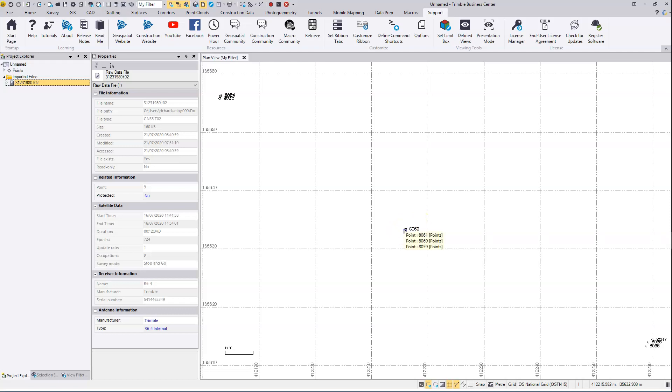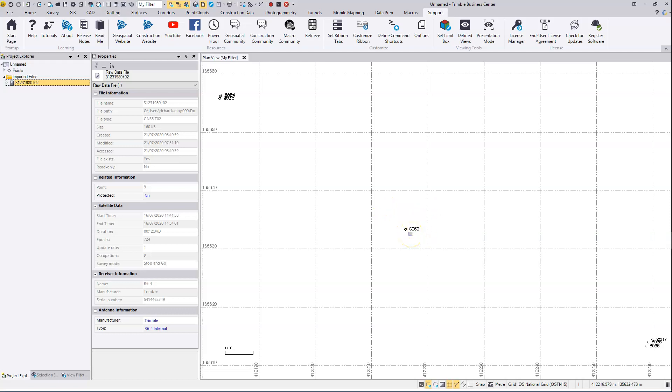There happens to be some points here in the center, but if there wasn't, just key one in to the center and use that as the approximate location for the virtual base. This is because you want the baselines, the resulting post-process vectors, to be as short as possible.